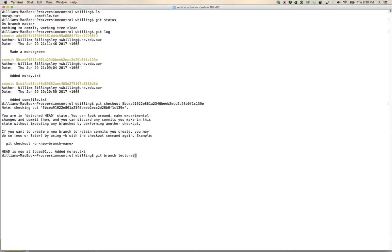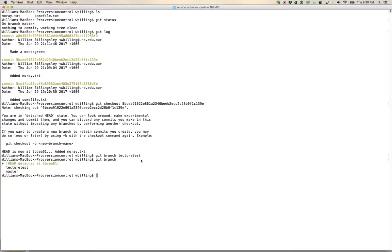Now if I go git branch to list the branches that are in my repository, it's going to say, well now there is a branch called master as there originally was, there is a branch called lecture test.